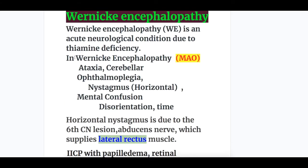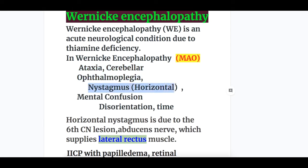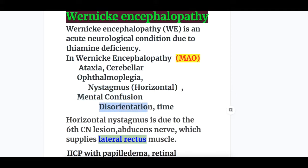Wernicke's Encephalopathy is an acute neurological condition due to thiamine deficiency. What happens in Wernicke's Encephalopathy? There occurs ataxia of cerebellar origin, ophthalmoplegia with horizontal nystagmus, and mental confusion with disorientation especially to time.